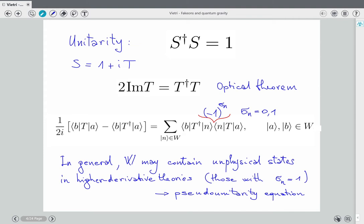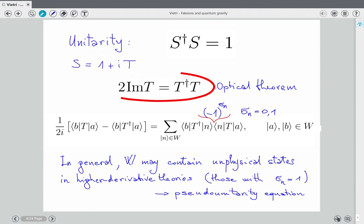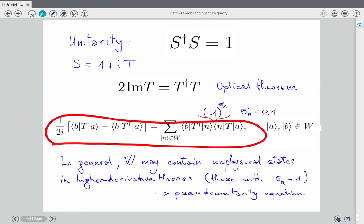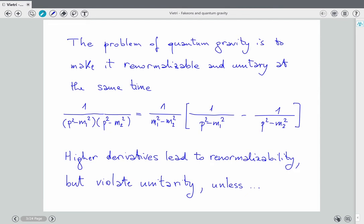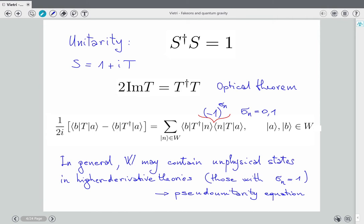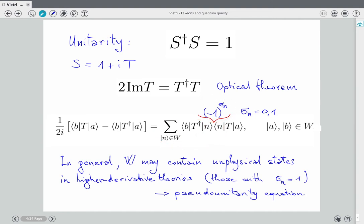Unitarity is a statement that the S-matrix is unitary. If you write S as 1 plus iT, you can write the same identity in this form, which is known as the optical theorem. When you take states from your Fock space, you get this kind of identity. The point is that when you want to use higher derivatives, because of a minus sign, you do not prove unitarity. You can prove what's known as a pseudo-unitarity equation, which has a very similar form, but some states of your Fock space are multiplied by minus 1 — those are unphysical states. That is a violation of unitarity.